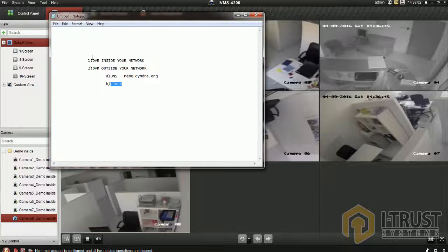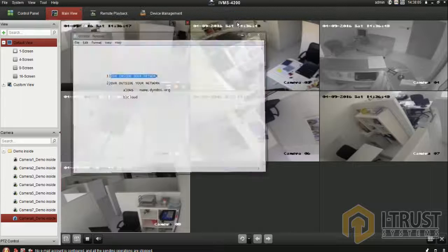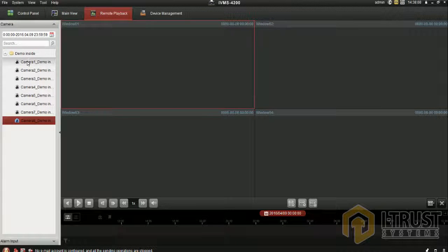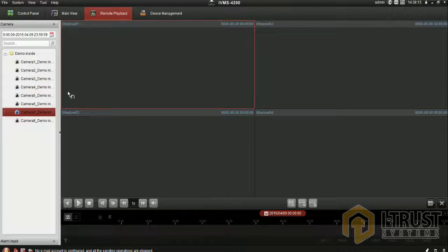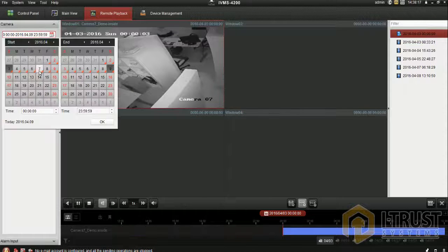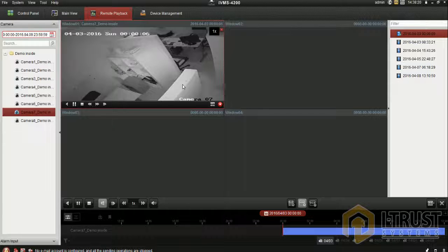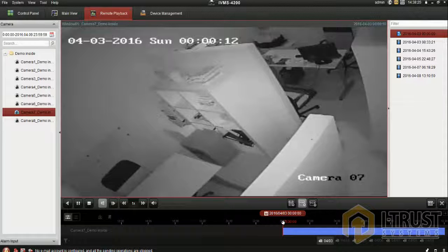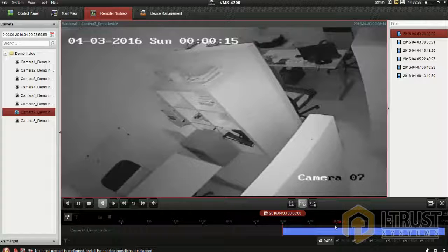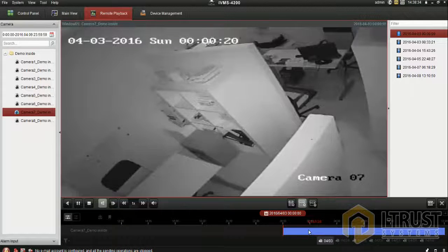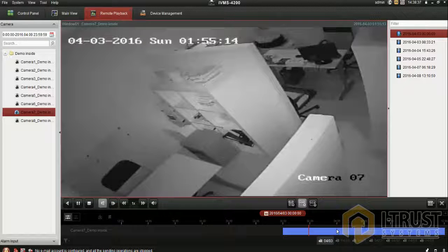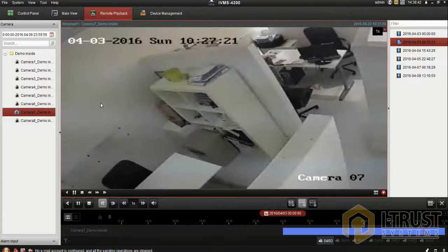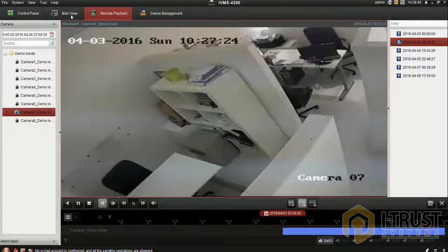You can also check the remote playback of any camera. Select the camera you want, and you can select the date over here. This is the time - 12 o'clock, 1 o'clock, 2 o'clock, 3 o'clock, and so on. This is the time range you can change accordingly to view recordings.